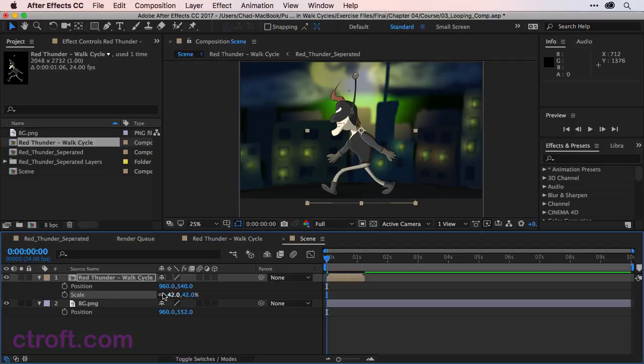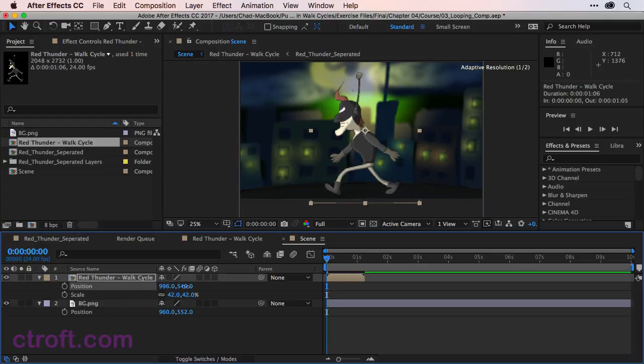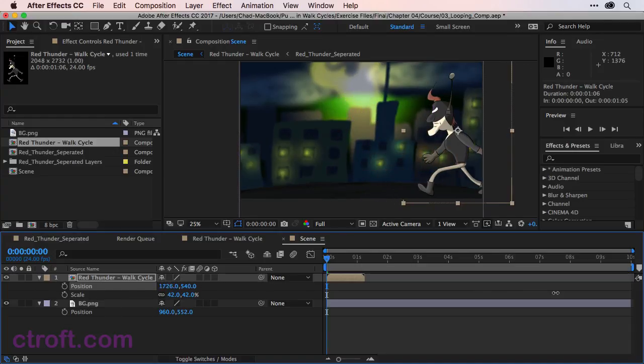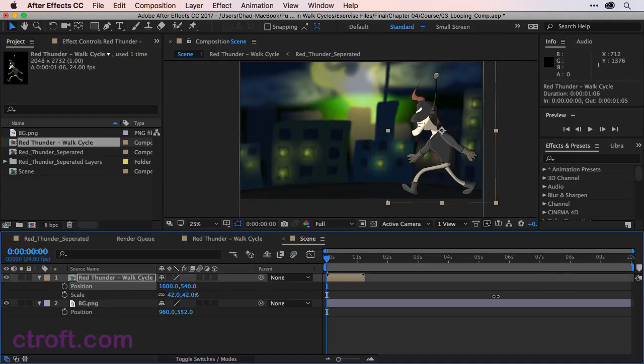And we're also going to come in now to the position. And we just want to bring him over to the right side of the screen. So if I click and drag on position, we can bring him over close to 1600 right now should work.